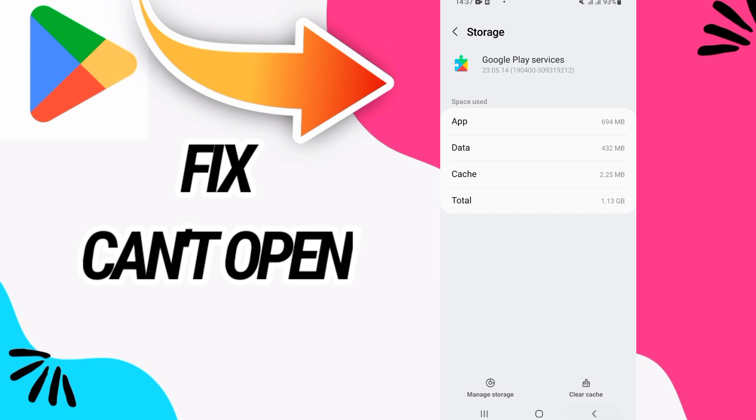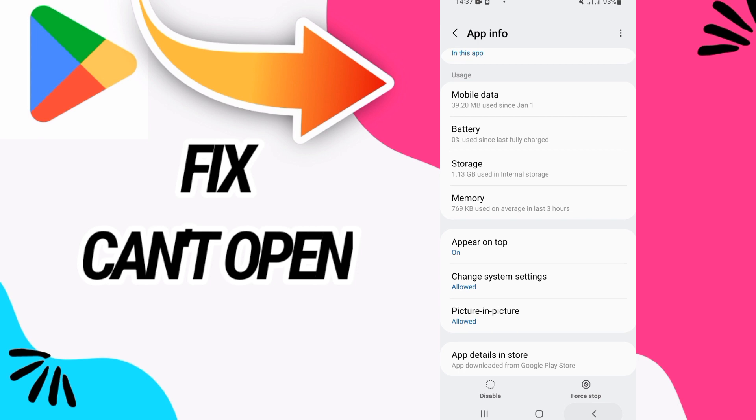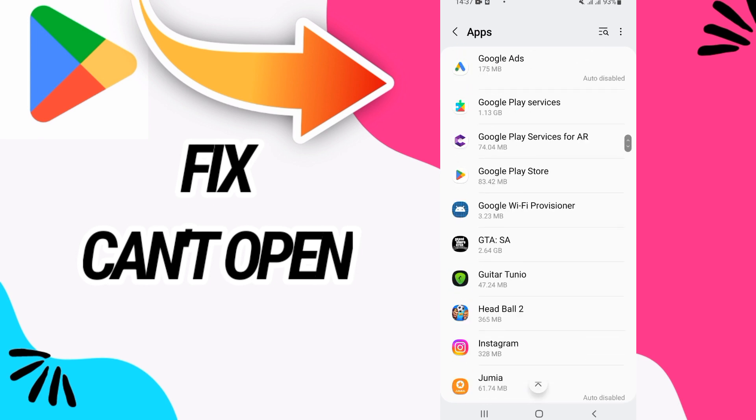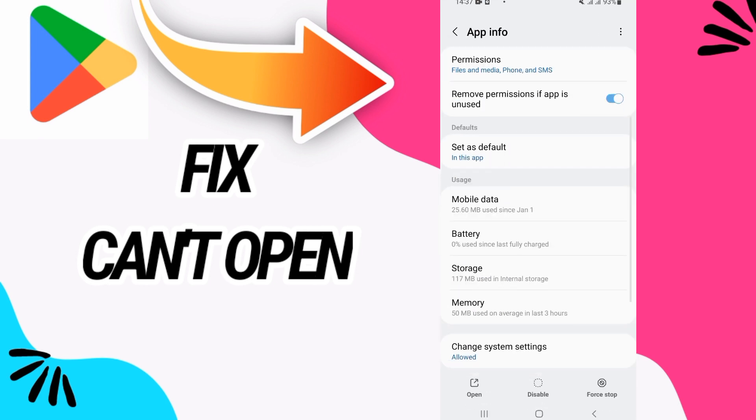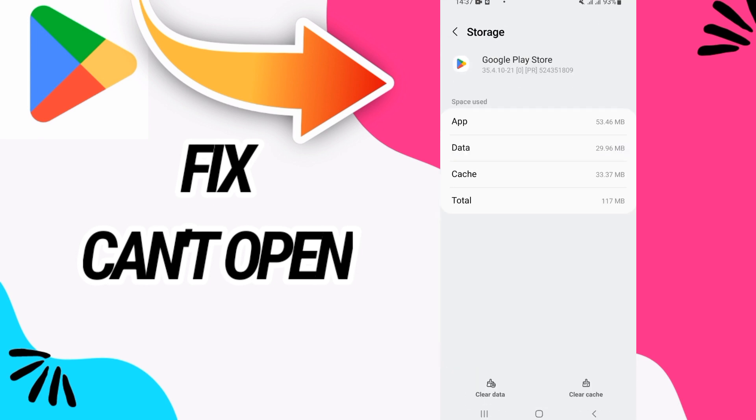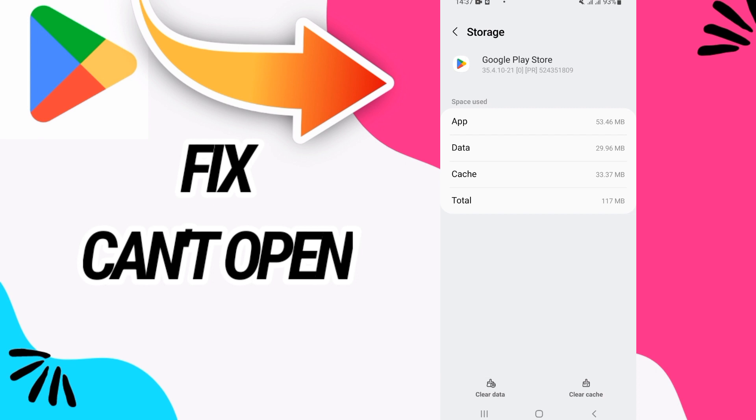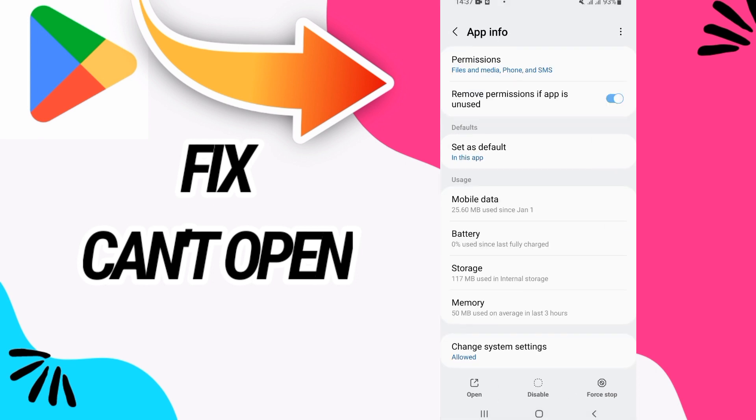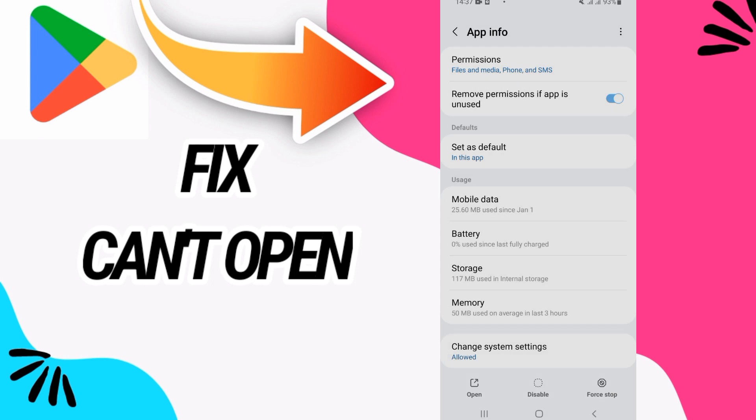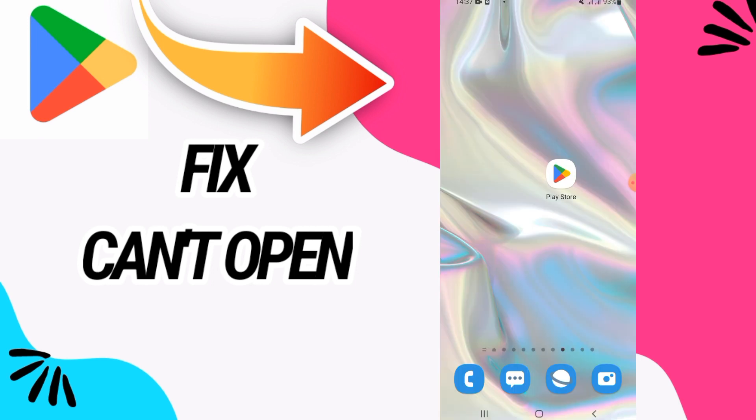Clear cache here. Now you have to go back and go to Google Play Store, open Storage, and click on Clear Data. Also clear cache and force stop here. That's it, your problem will be fixed.